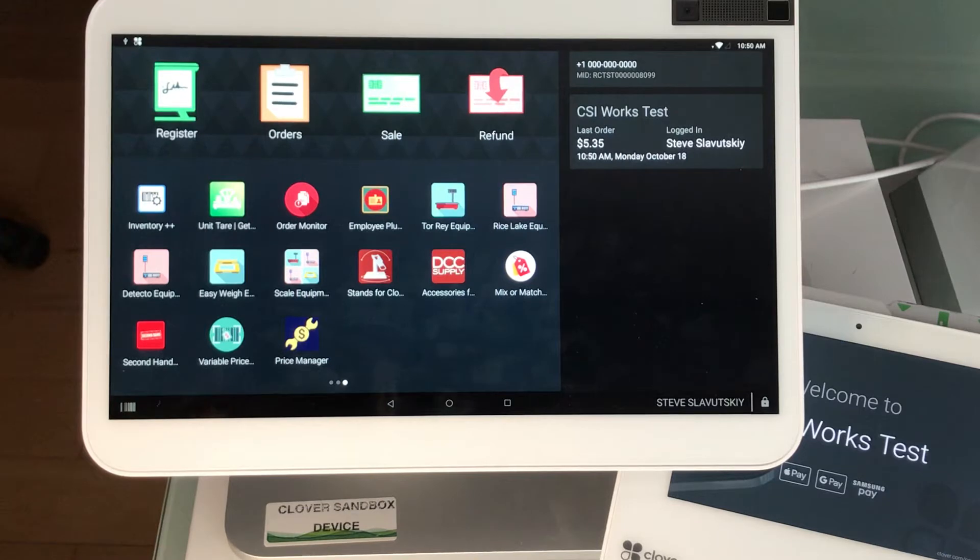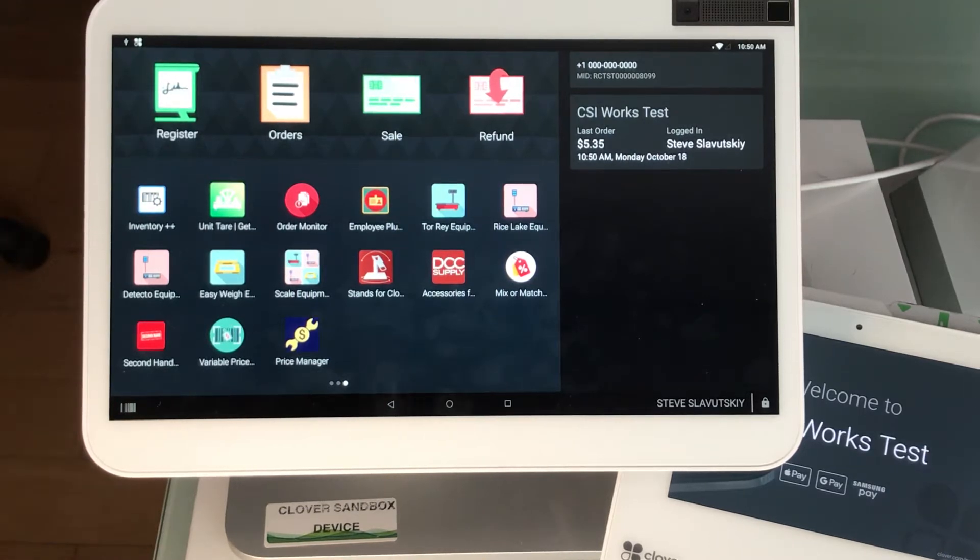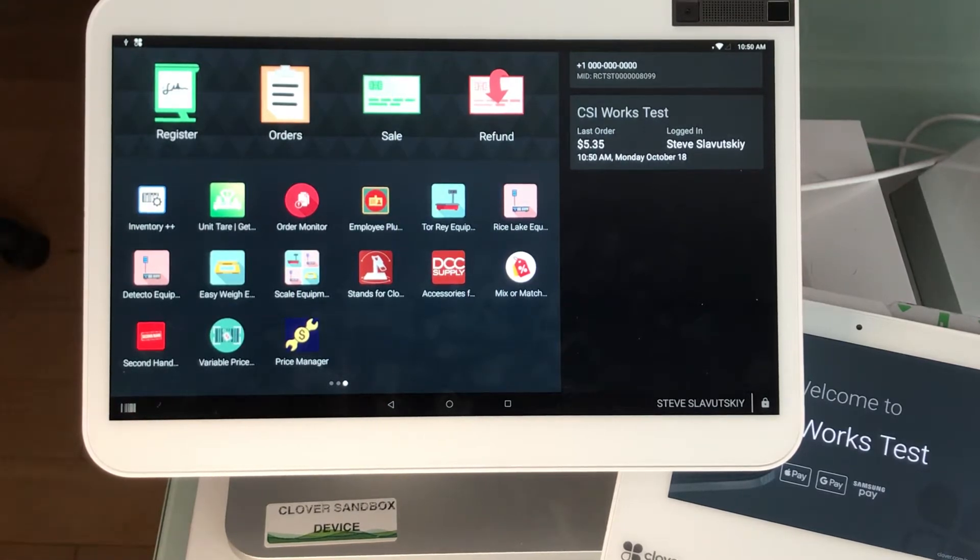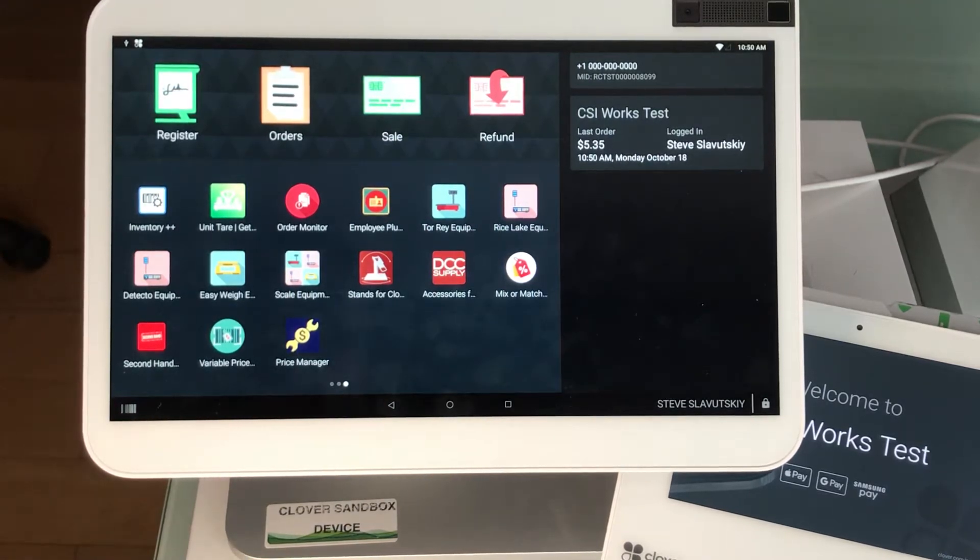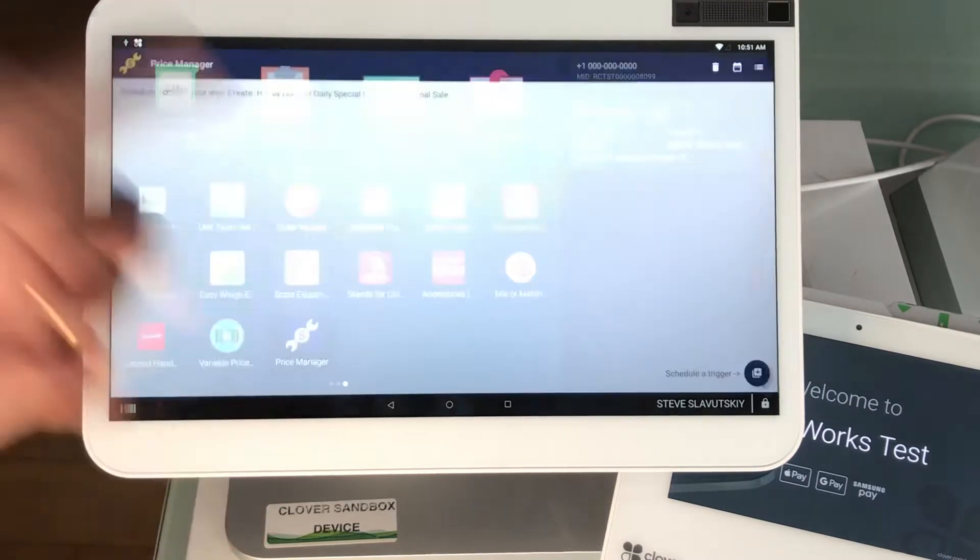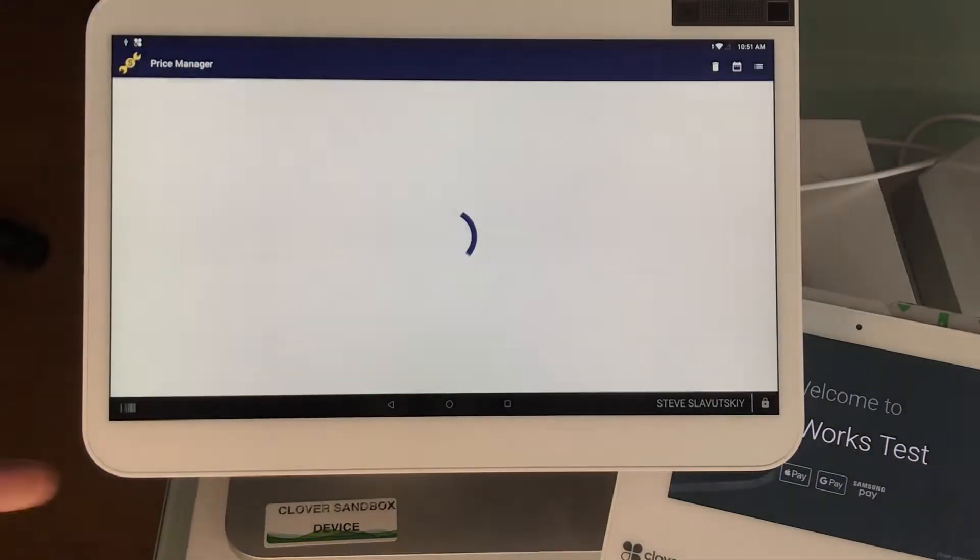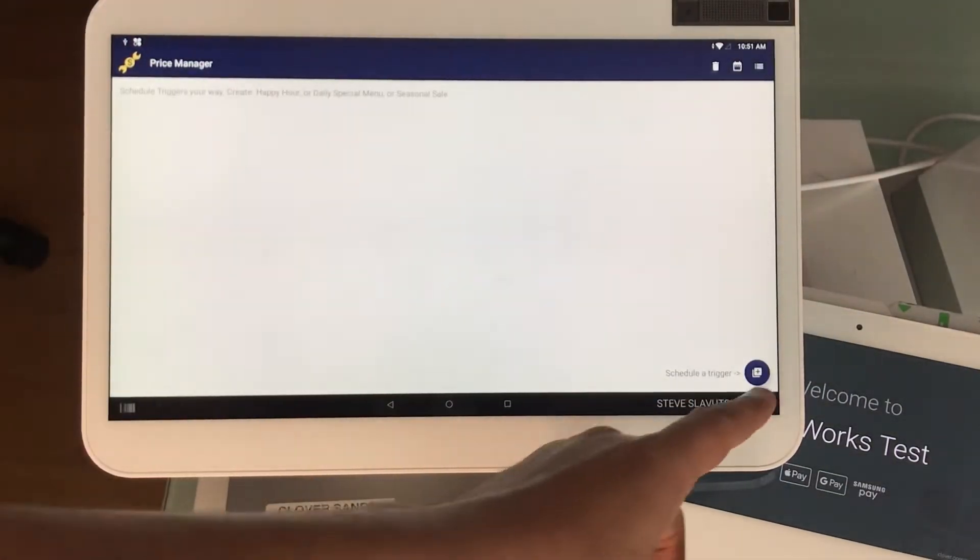What you will see in the register transactions will be no use of discounts to change the price, and so that's the major difference of this app. To get started we're going to open the app and click on the plus sign.